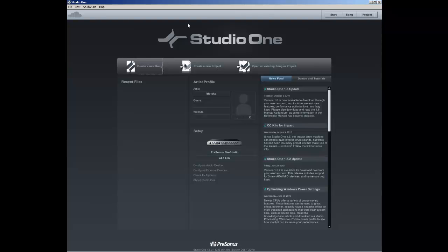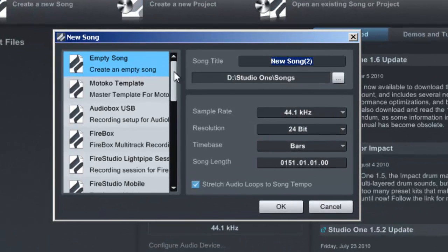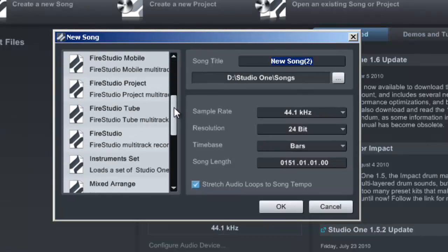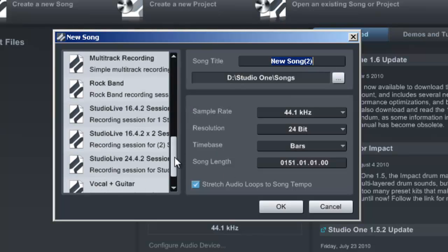Using templates will allow you to quickly get into the more creative part of the music production process and not have to worry too much about setting up the song to its default configuration. From the first release, Studio One has supported the use of templates, and you may have already seen them or even be using them from the new song dialog. If you create a new song, you will see this dialog box and will be able to select a template.